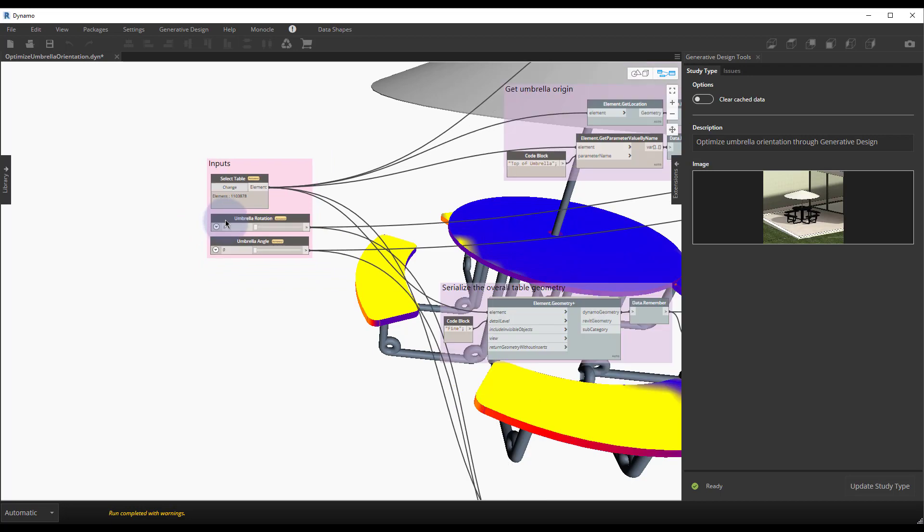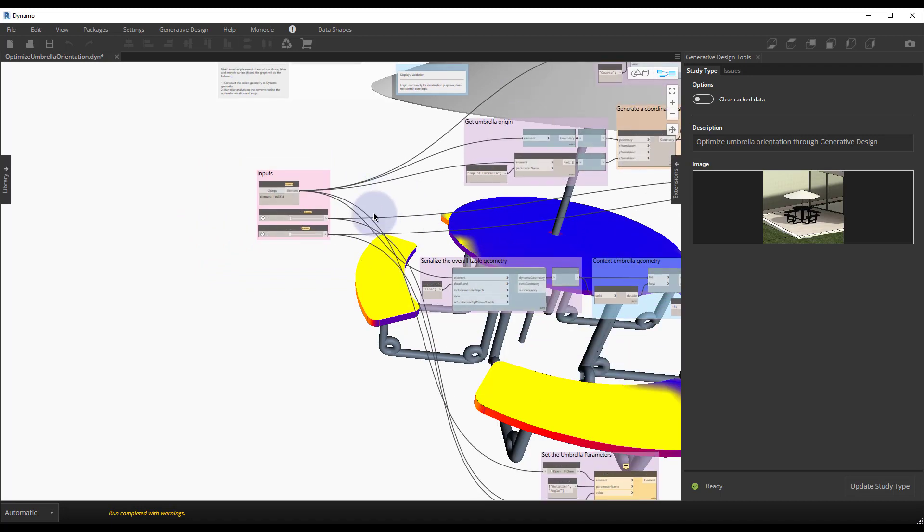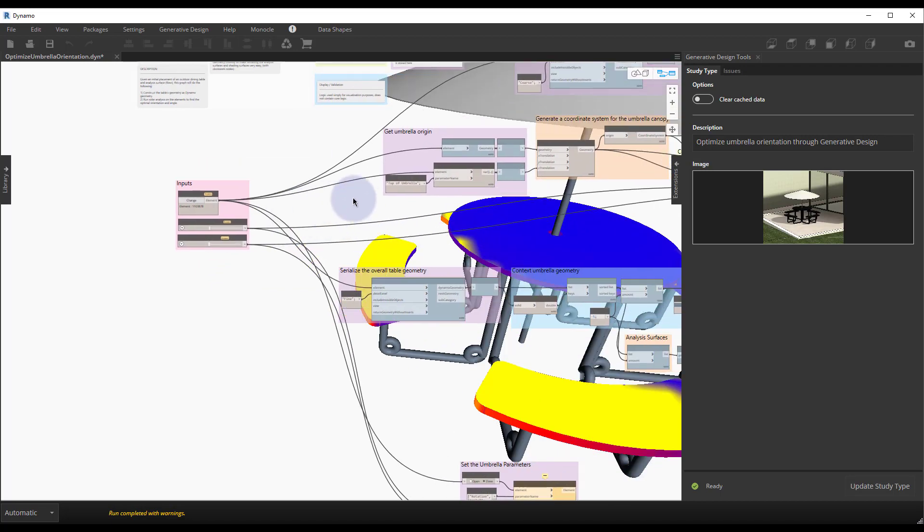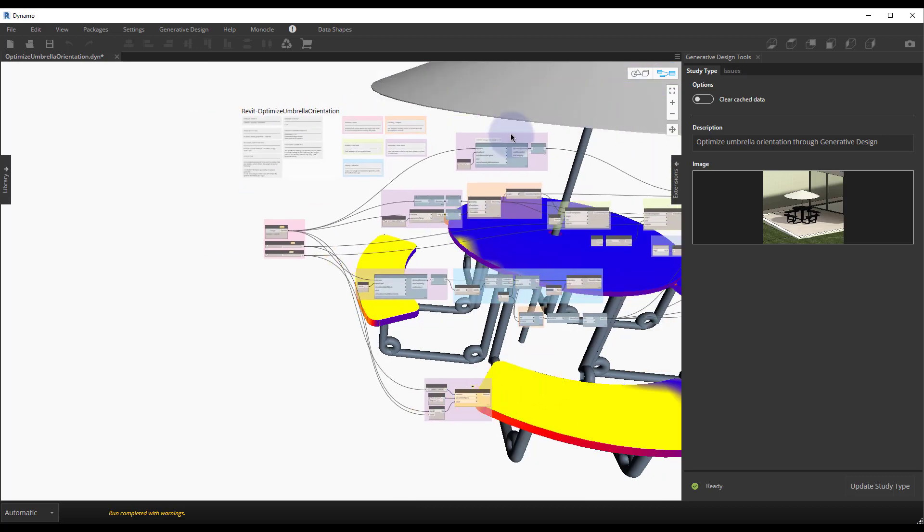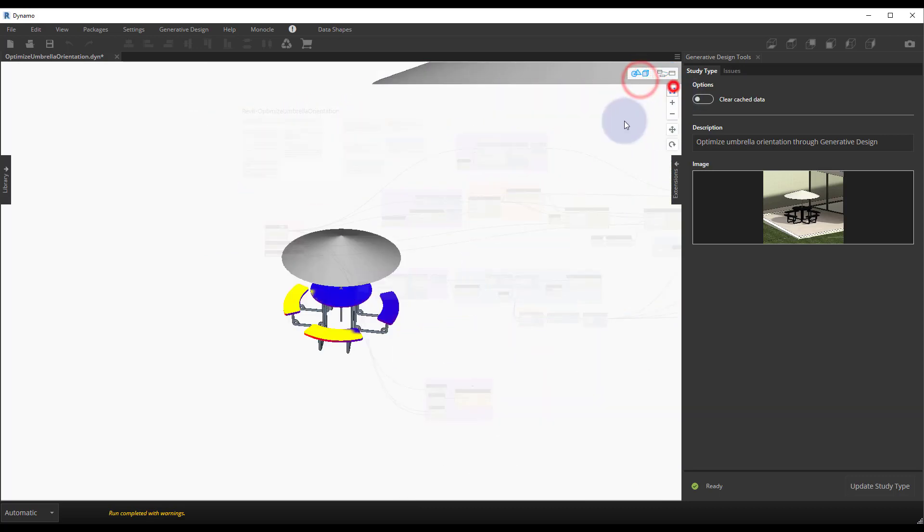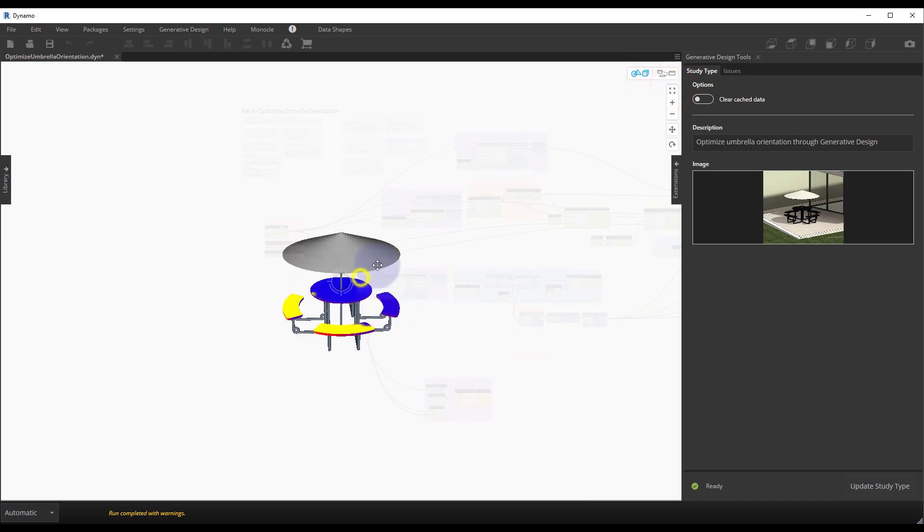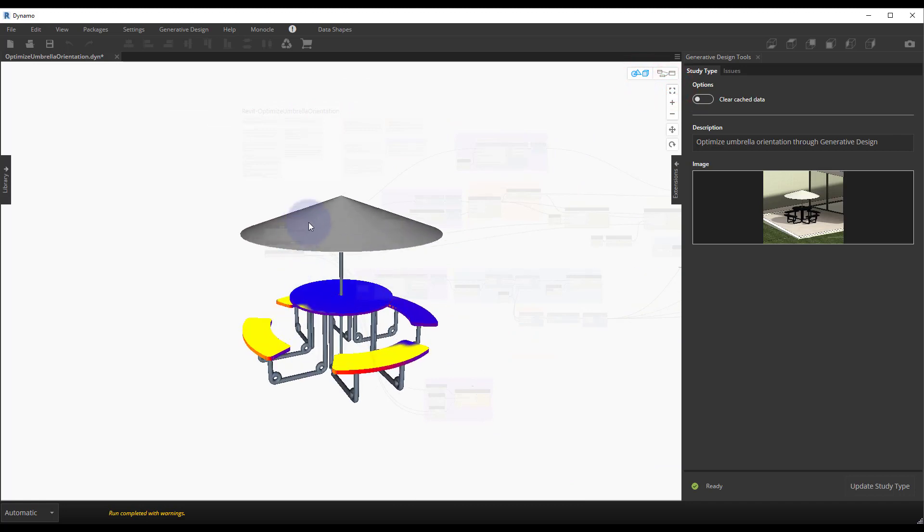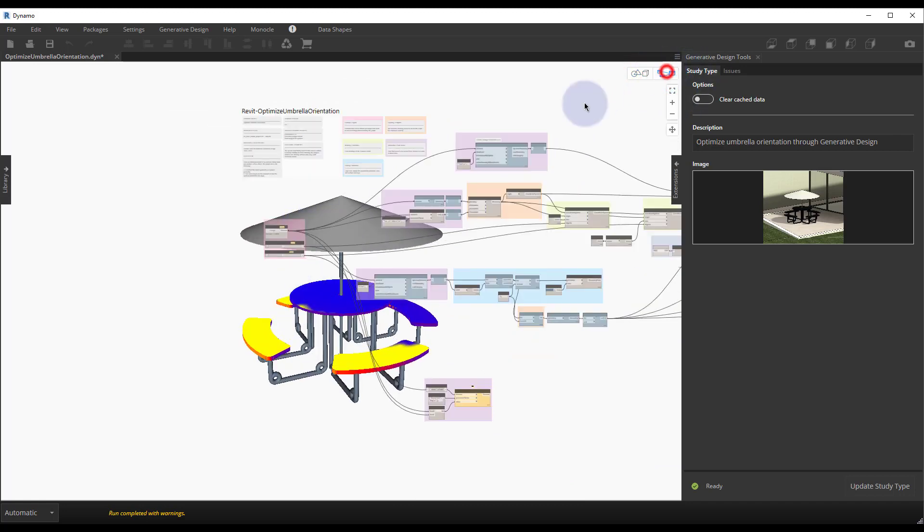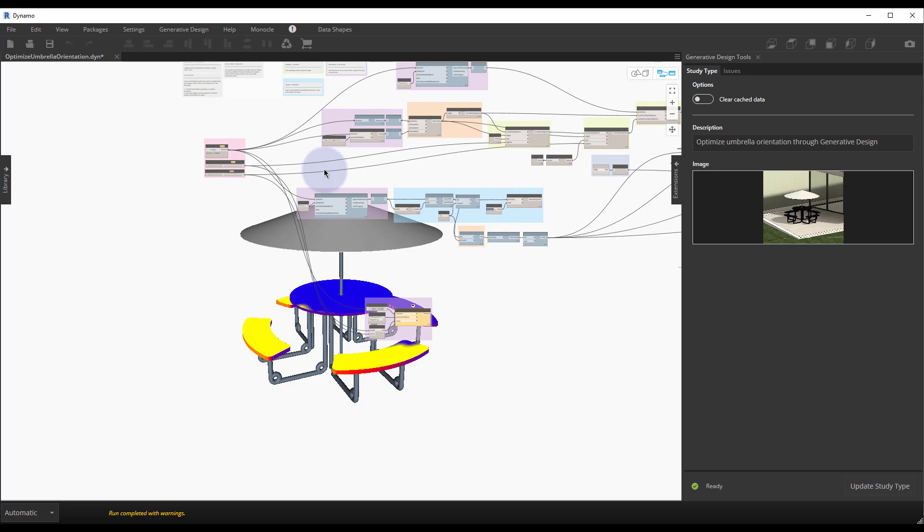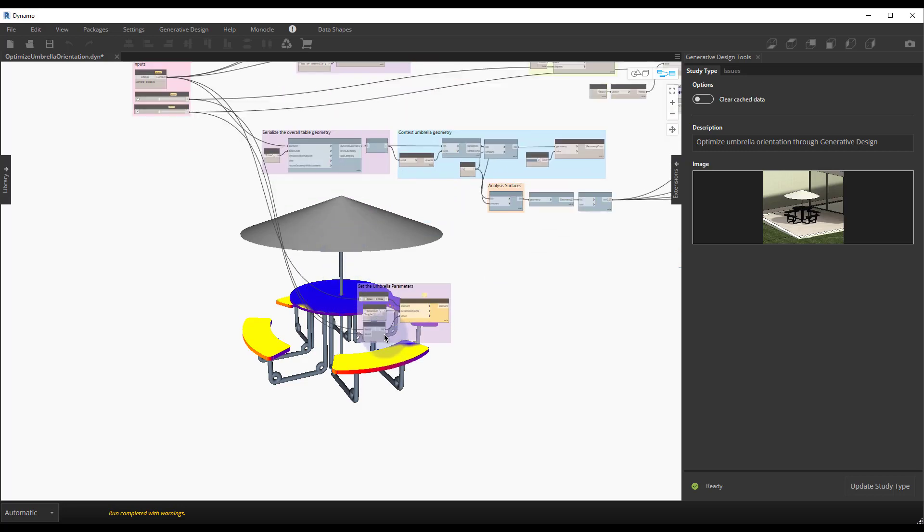Within the Dynamo graph we have logic of extracting the table geometry versus the umbrella geometry. So we have the option to specify both pieces of geometry to then create the solar study. This graph does use the solar analysis for Dynamo package and it relies pretty heavily on the generative design in Revit nodes.